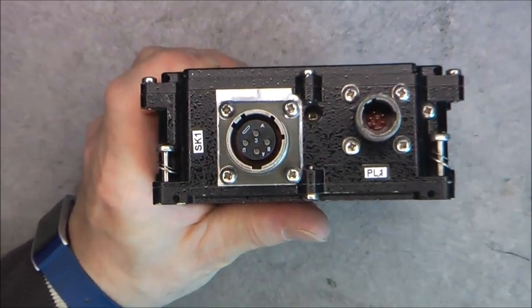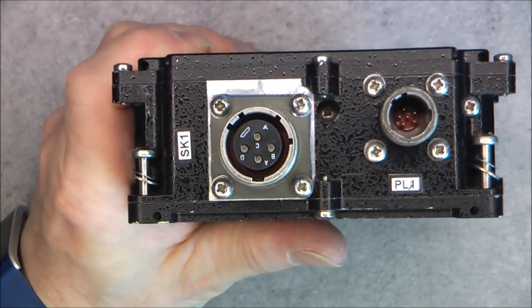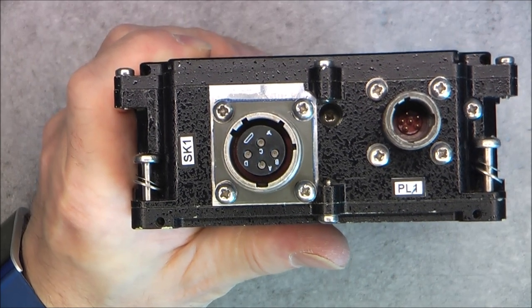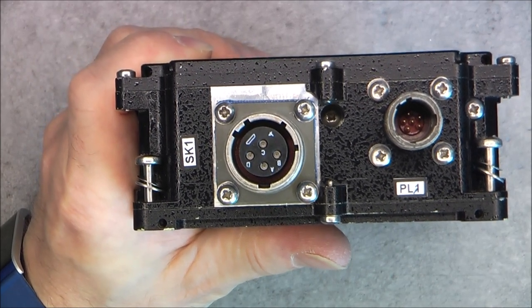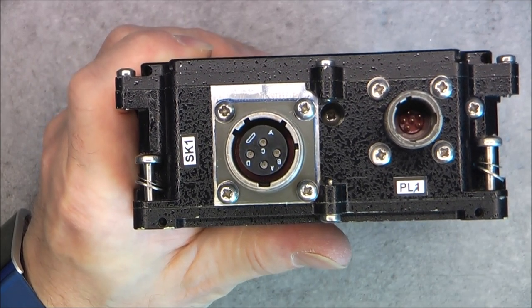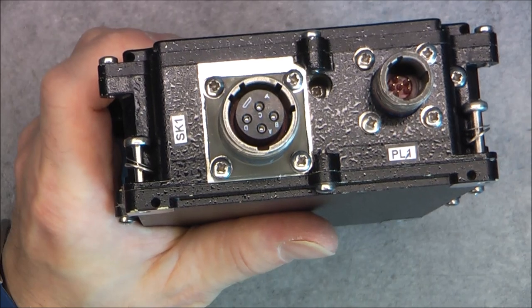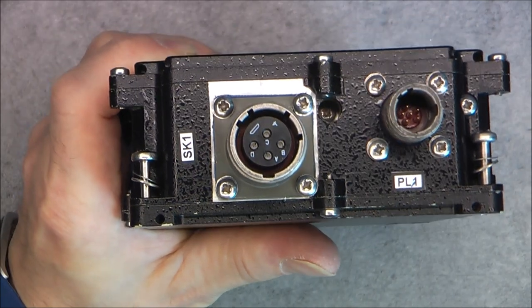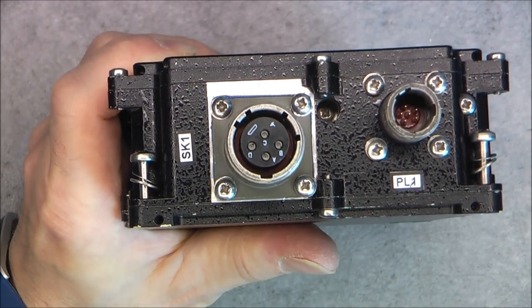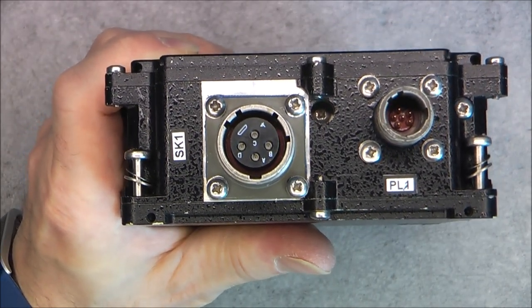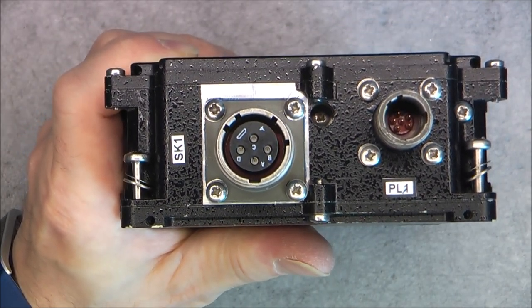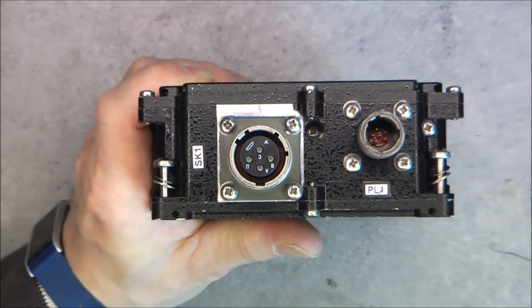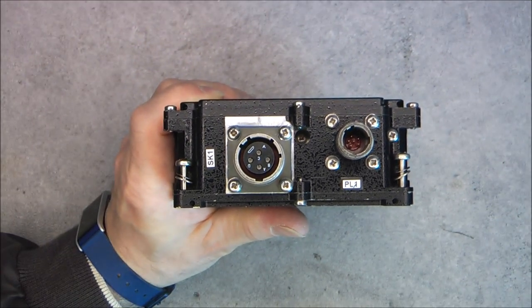This connector looks weird, doesn't it? We do not have golden contacts in here. We have some kind of silver contacts with a little black dot in the middle. What do you think it is?